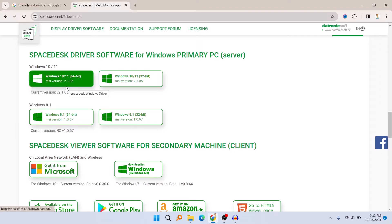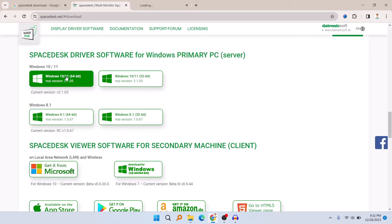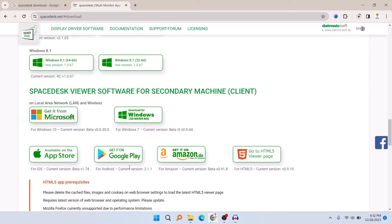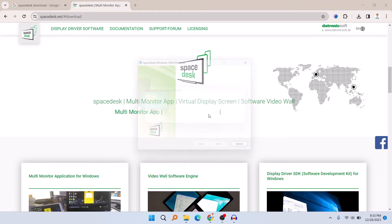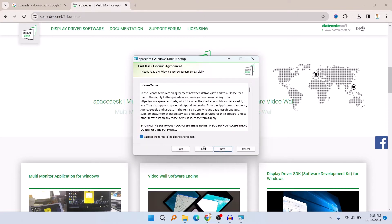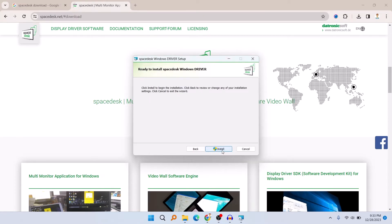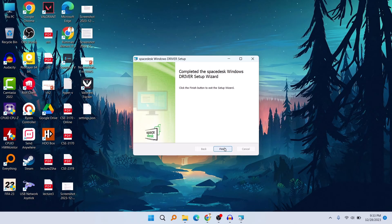When you click on download, make sure to choose the correct version. If you have Windows 64-bit, download the 64-bit version; if you have 32-bit, use the 32-bit version. I'm on Windows 64-bit so I'm downloading that. You can also get their app for iPhone and Android on the Play Store. After downloading, install it: agree to the terms, click Next a few times, click Install, then Finish.